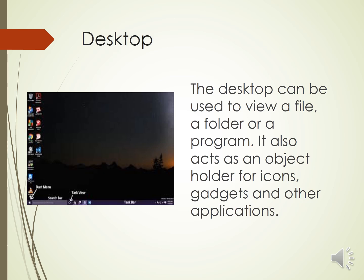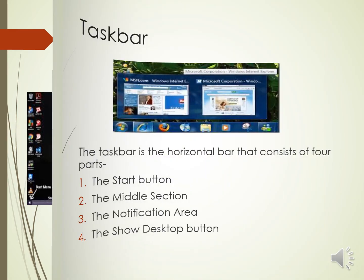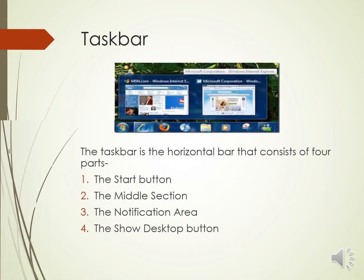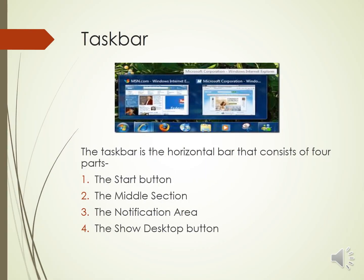Next we are going to discuss about what is a taskbar. The taskbar is the horizontal bar that consists of four parts: the start button, the middle section, the notification area and the show desktop button.